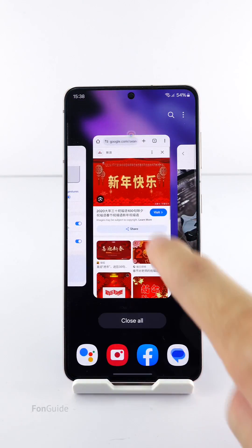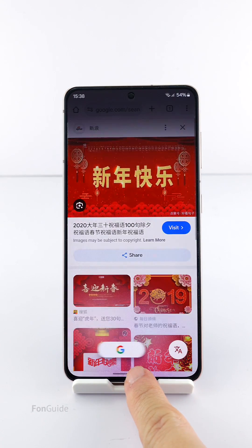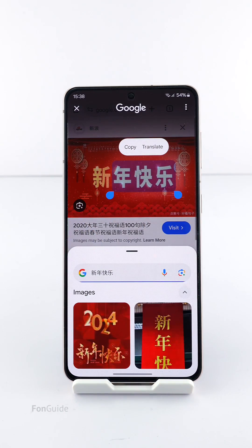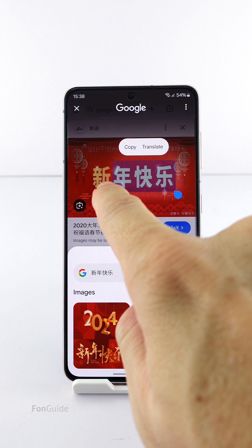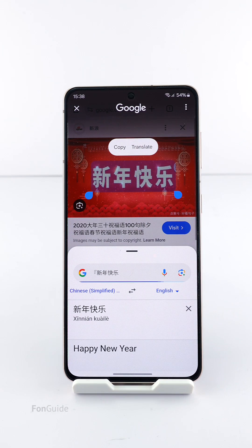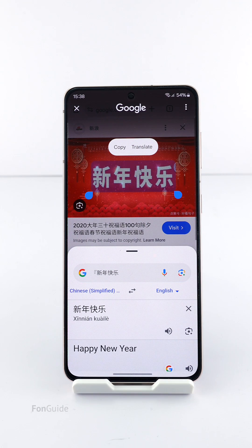Another example: while using the Chrome browser, I can quickly circle a text I see on the browser to search. I can also tap the translation option to do a translation. Search and translation have become more accessible.